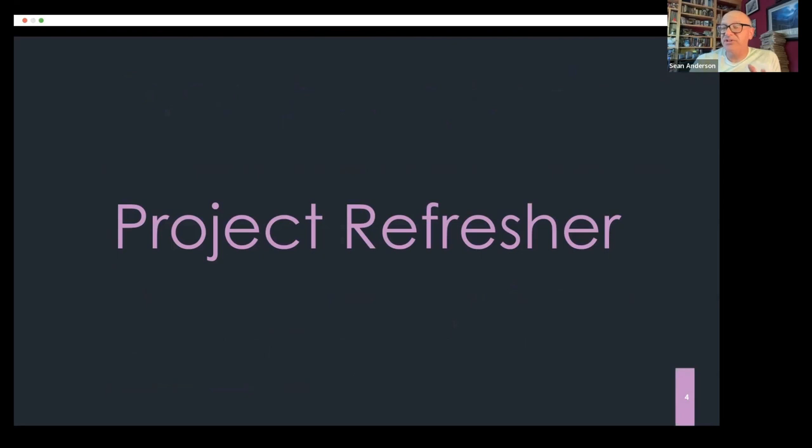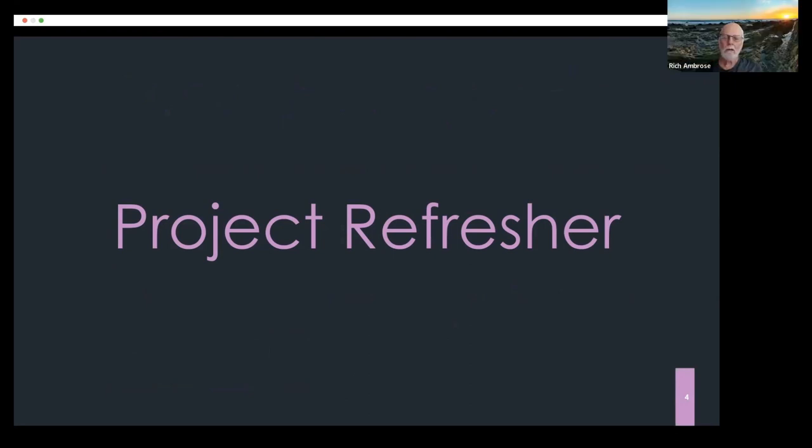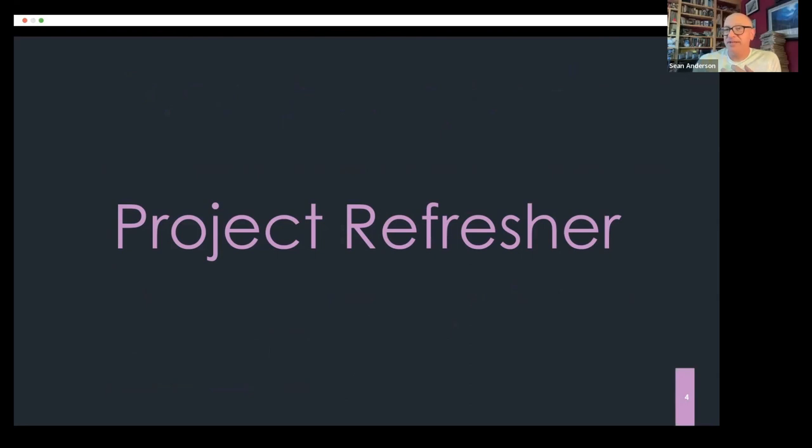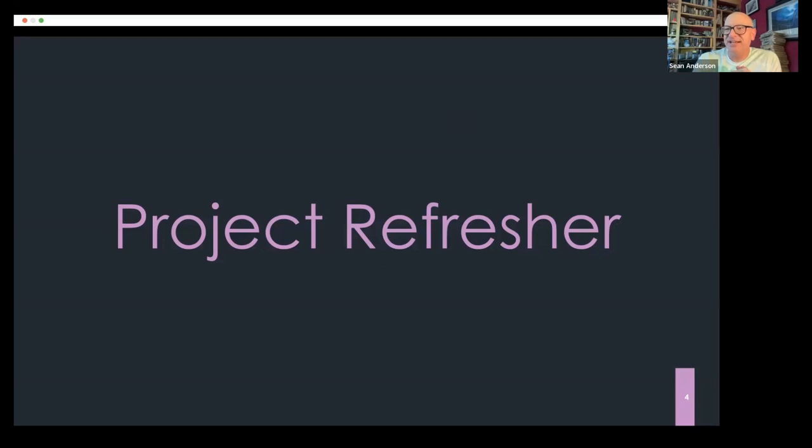So I'll start with a bit of a project refresher before I turn it or open it to you all to give your very brief. Maybe we should do introductions because we have some people who weren't at the workshop, the in-person workshop too. Perfect. Good idea. So I'm Sean Anderson from Cal State Channel Islands. If I haven't met everybody here, welcome. Super stoked. You guys are all here and I'll popcorn it to Rich.